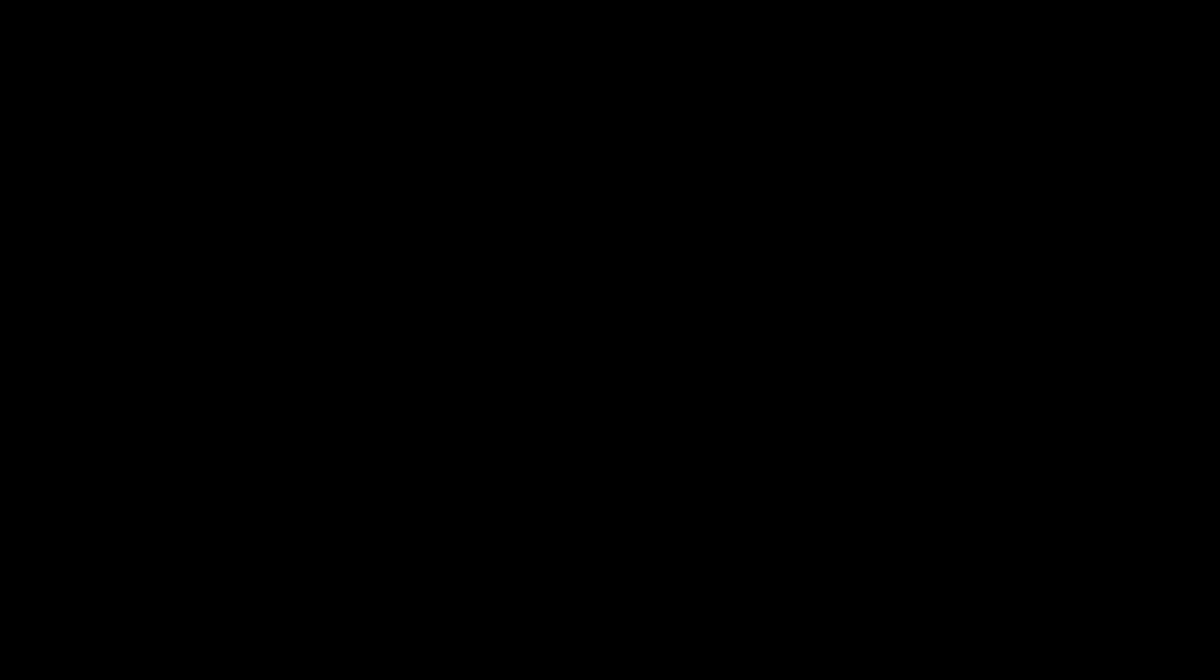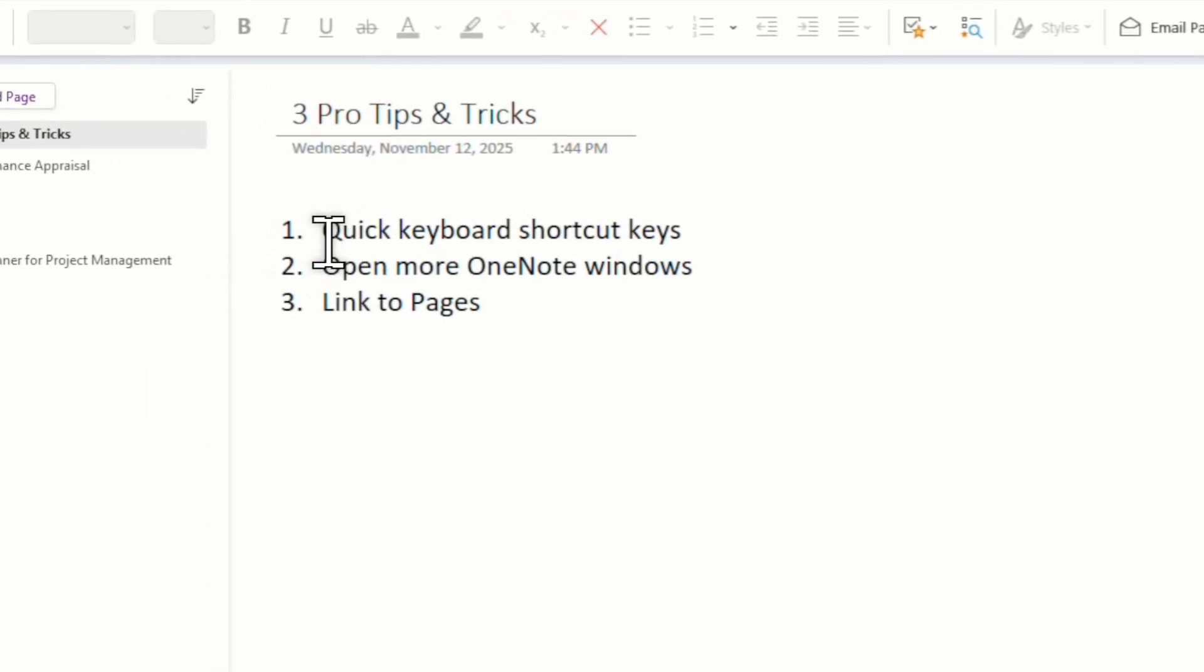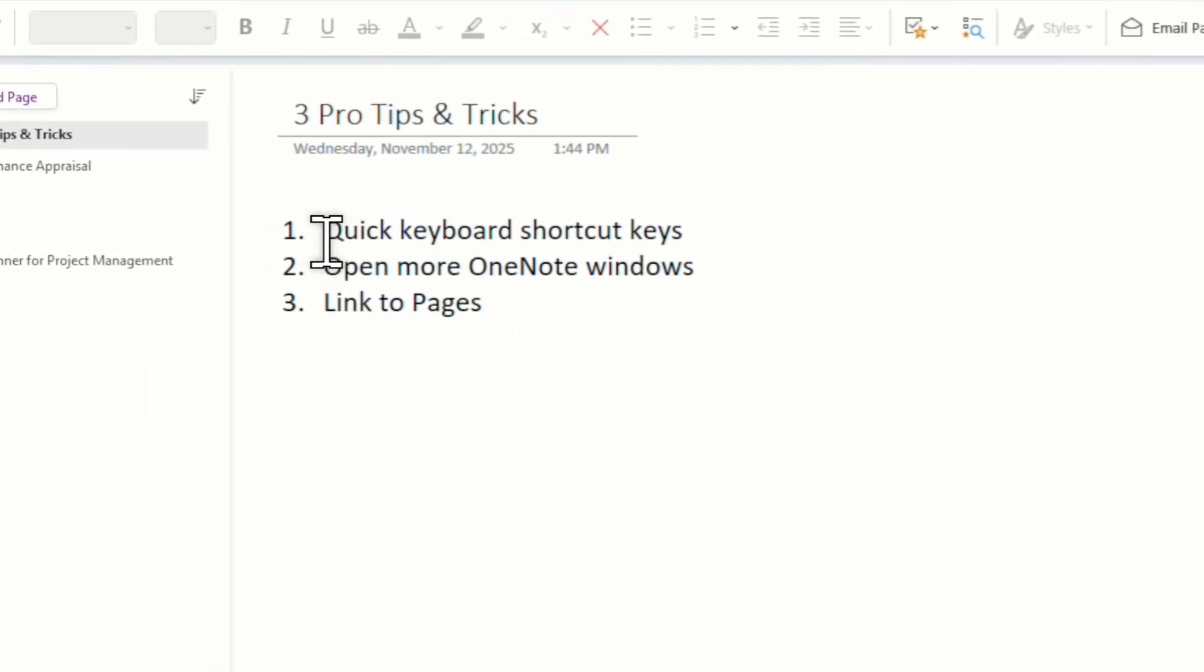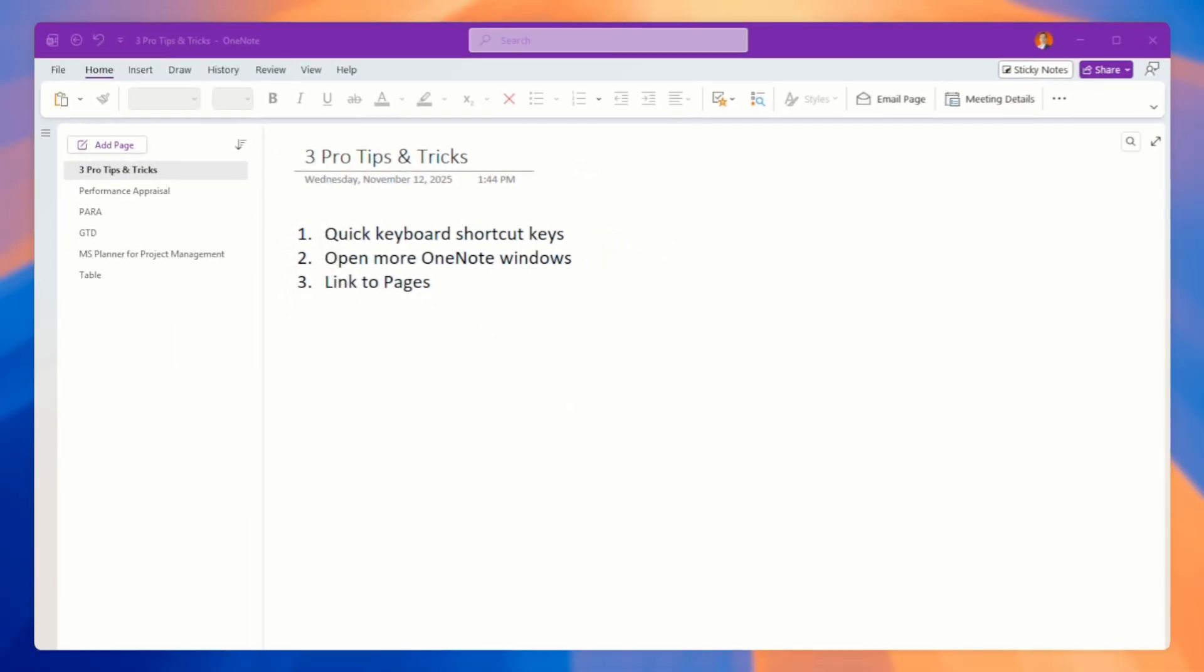Ready to level up? Okay, tip number one. I'll show you the fast, quick keyboard shortcut keys that I usually use the most.